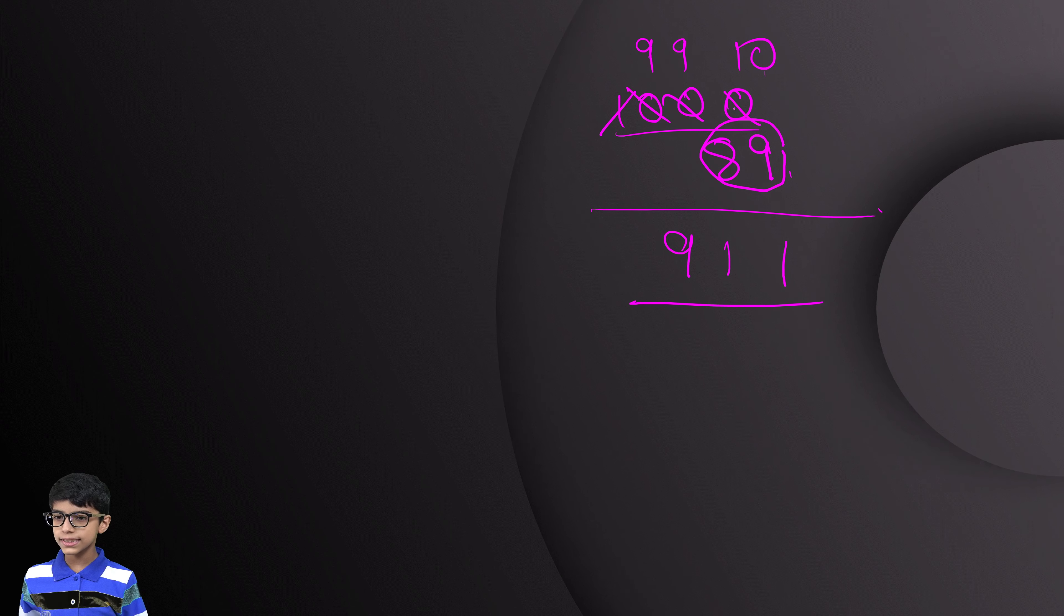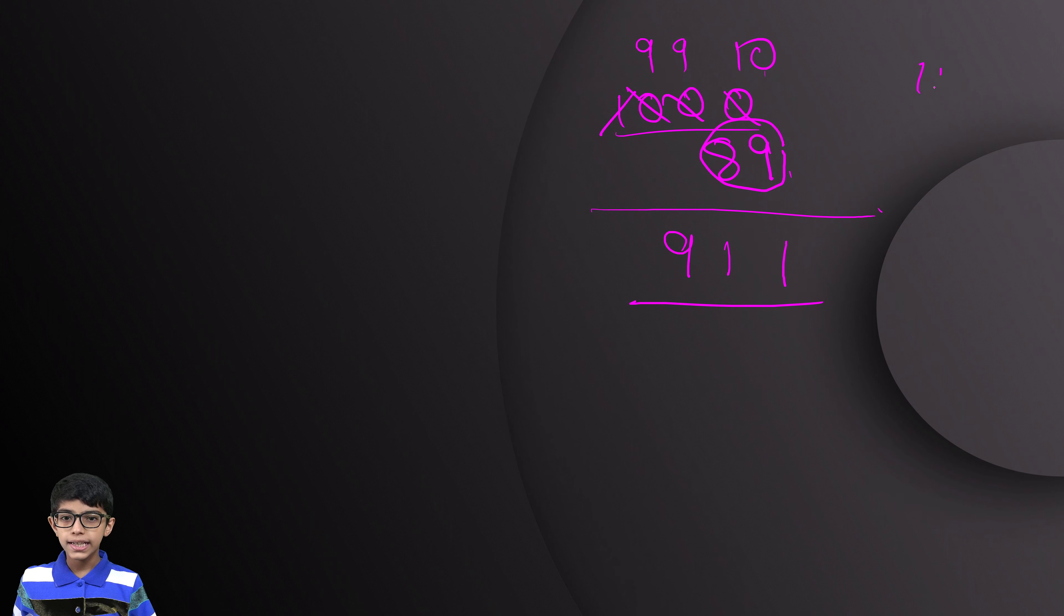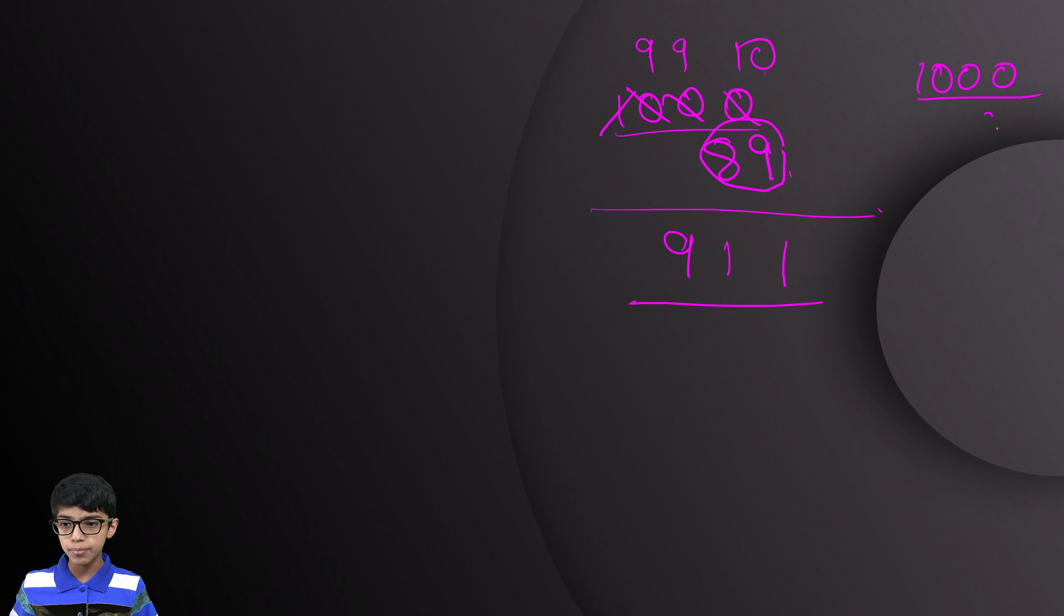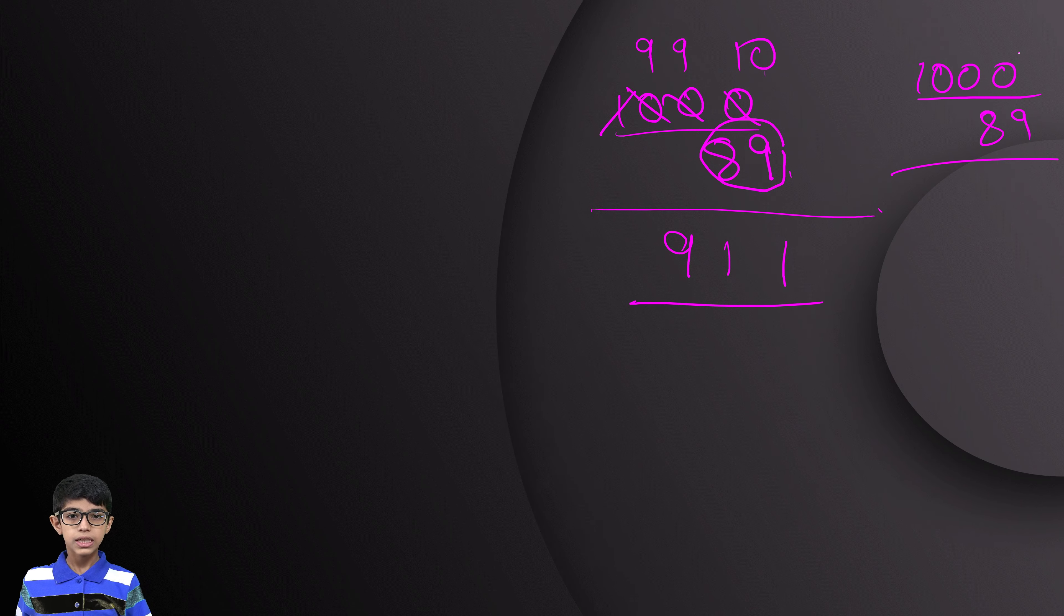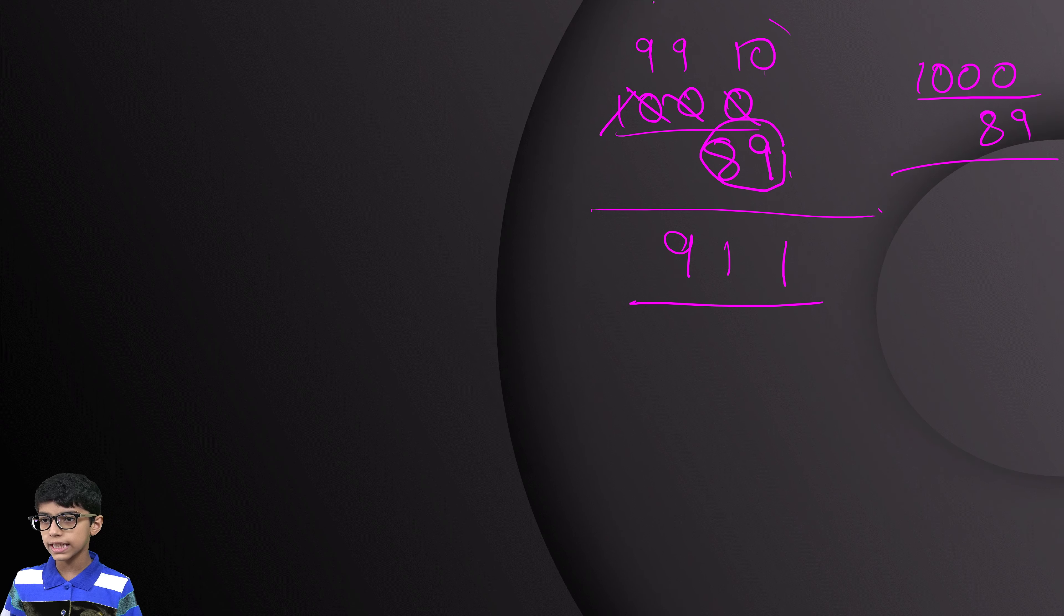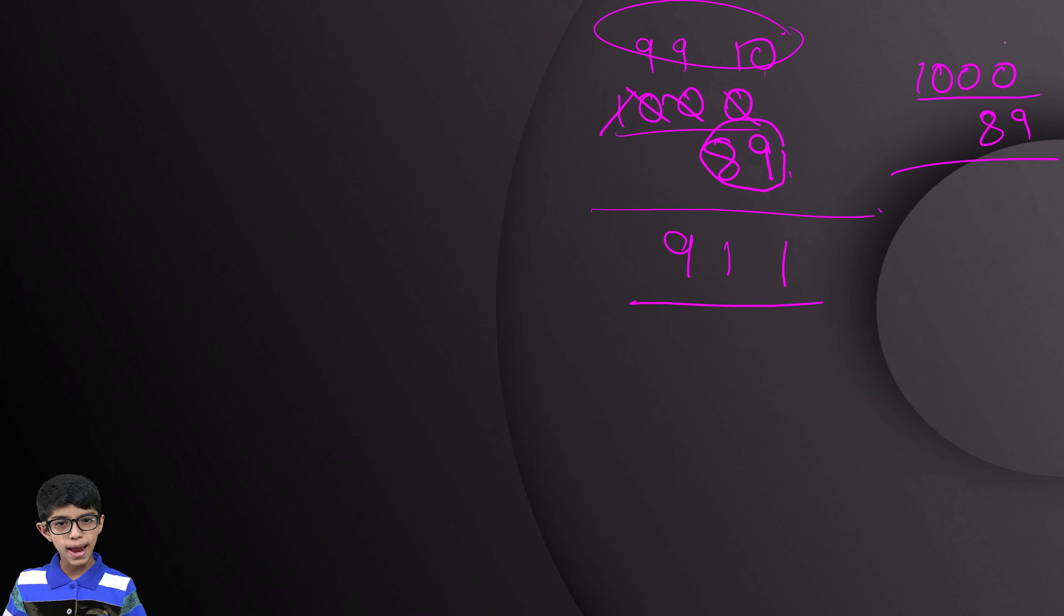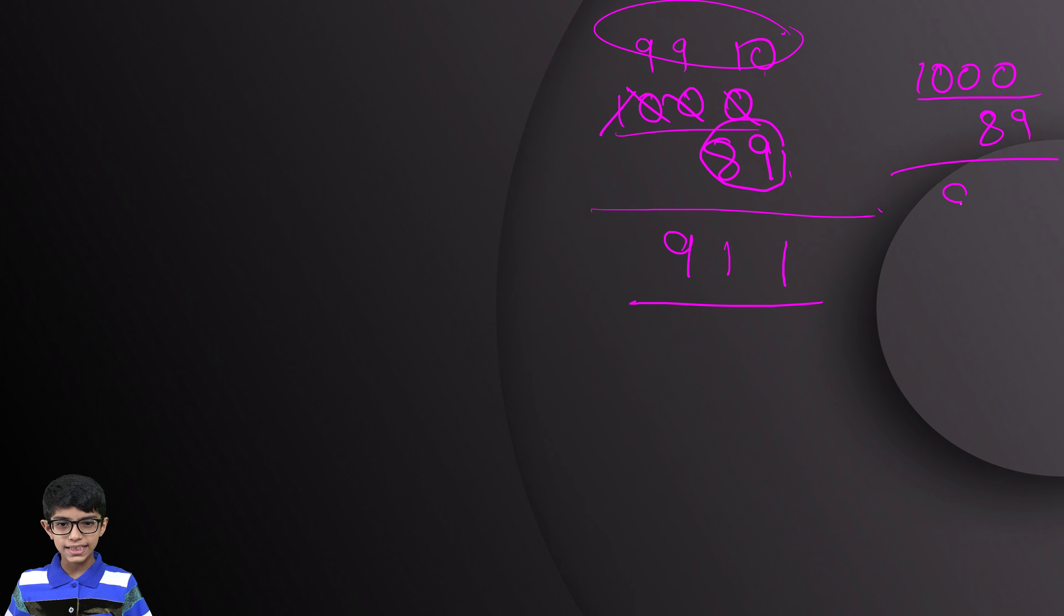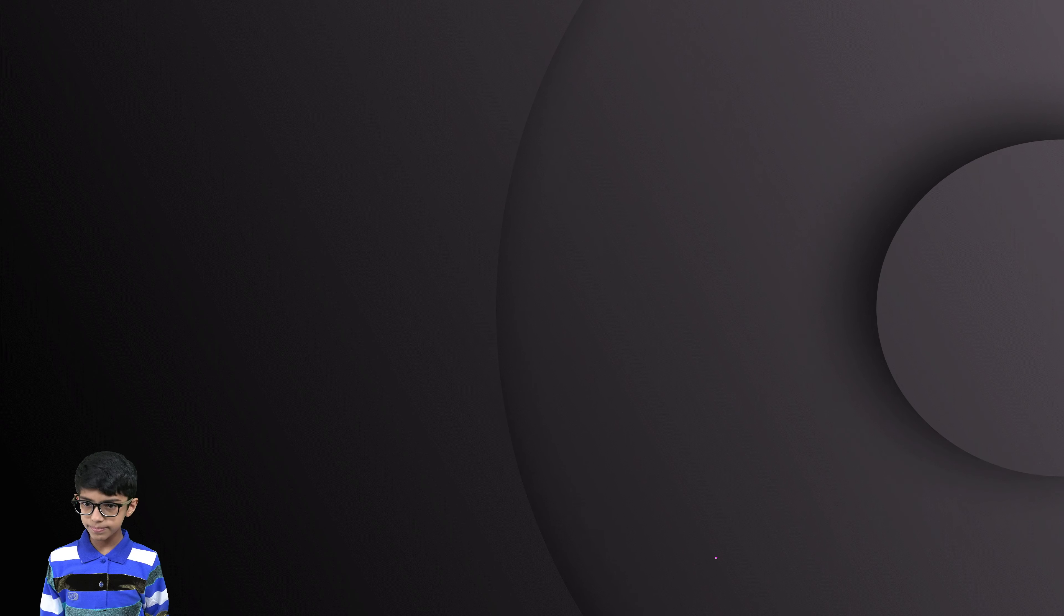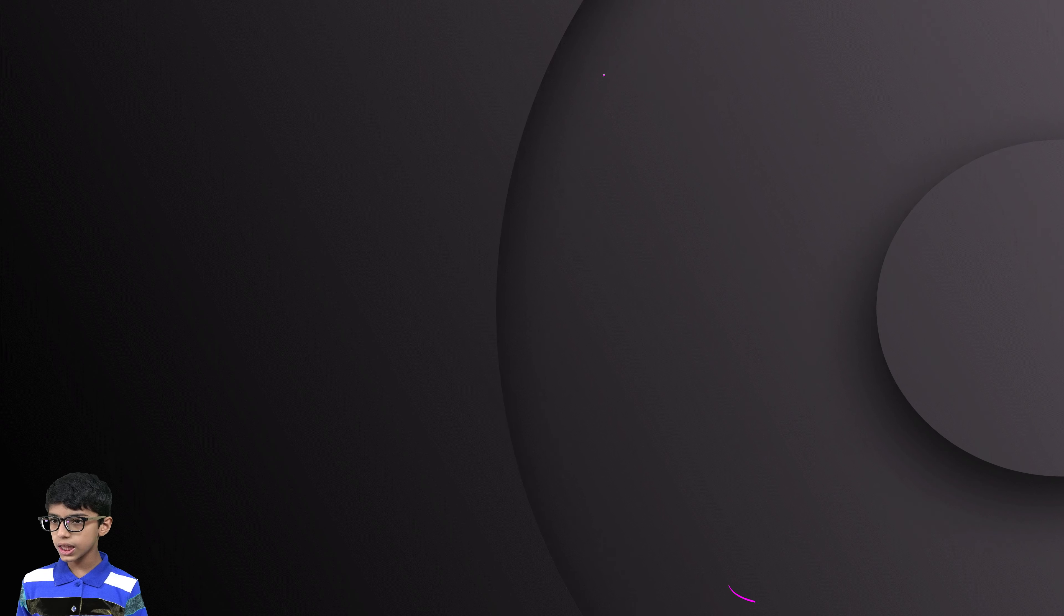We got the answer but we can do it with one more method. Here, we can just do this process in our mind. So, we will get the same answer only.